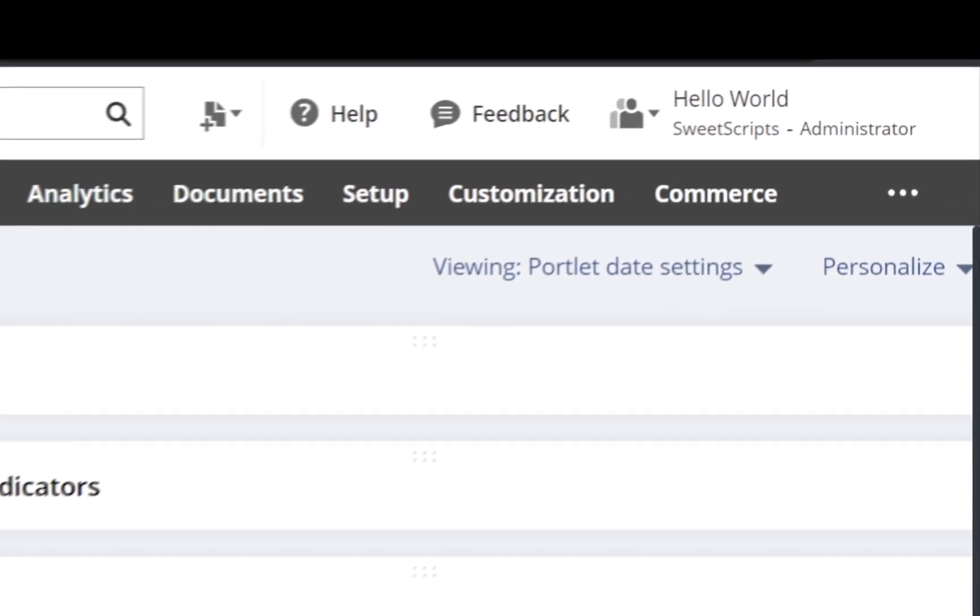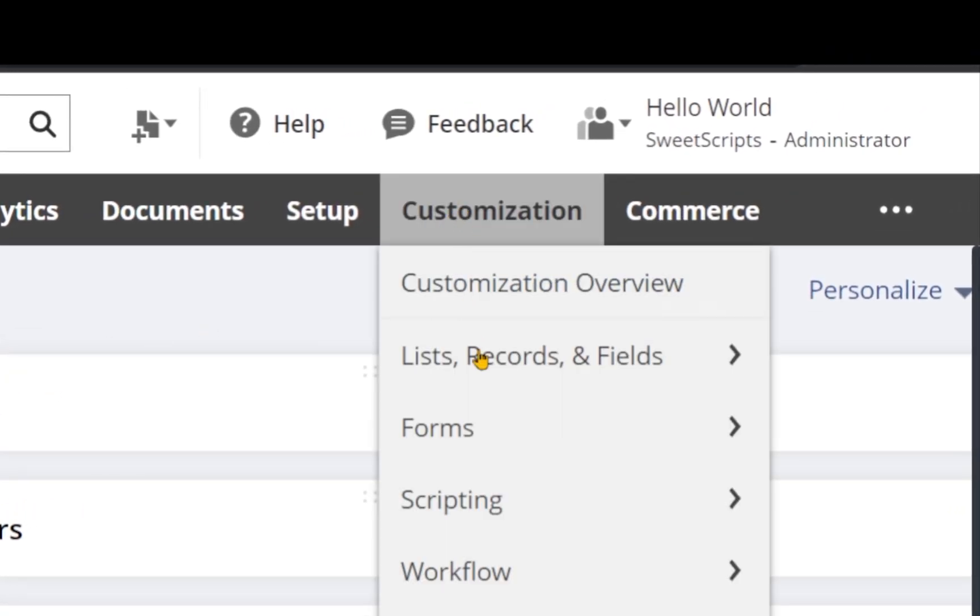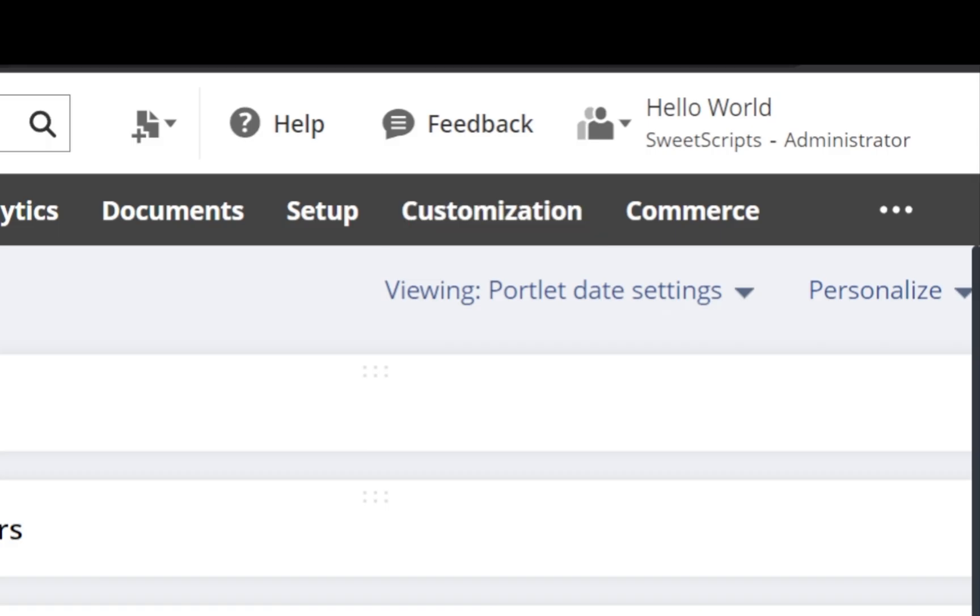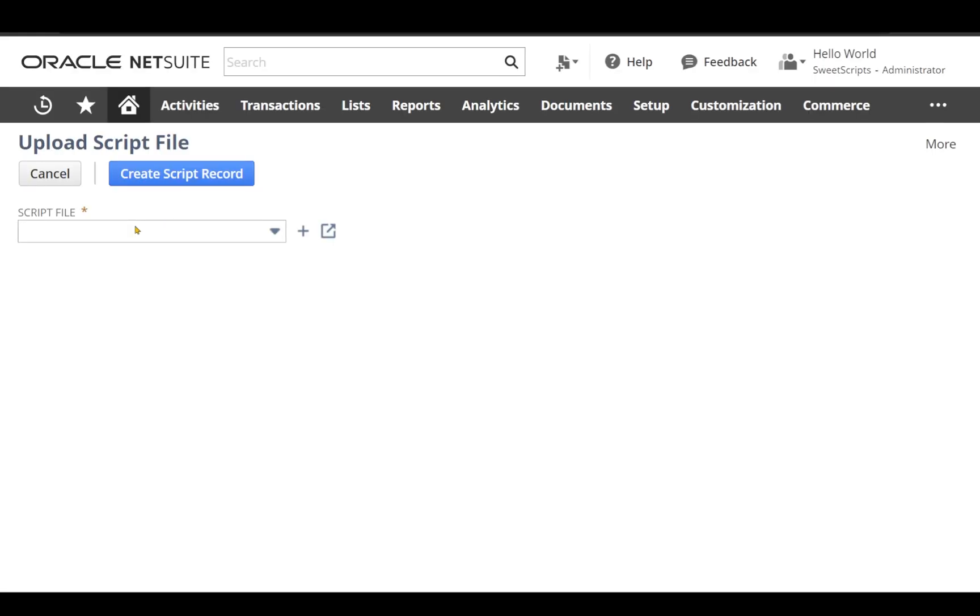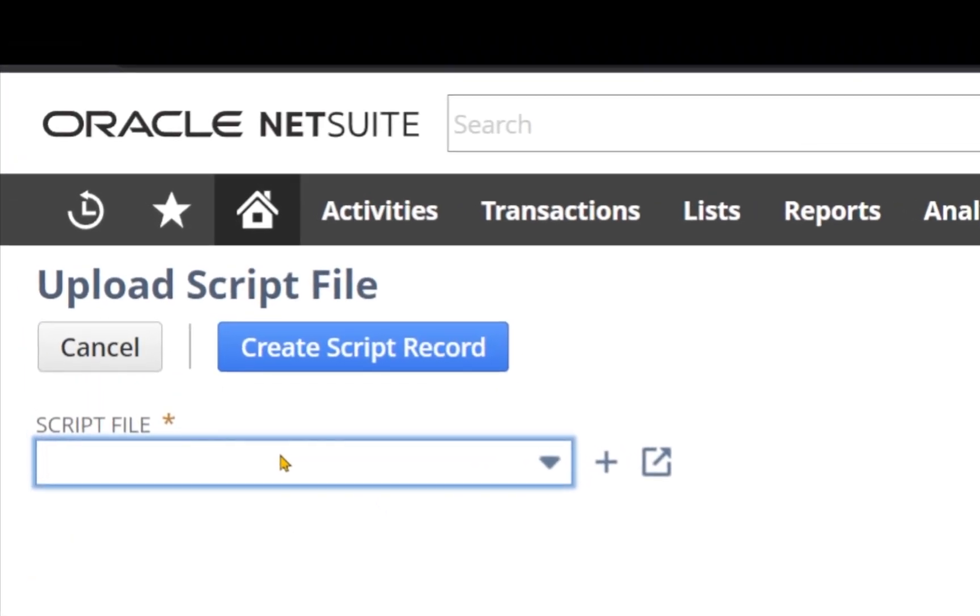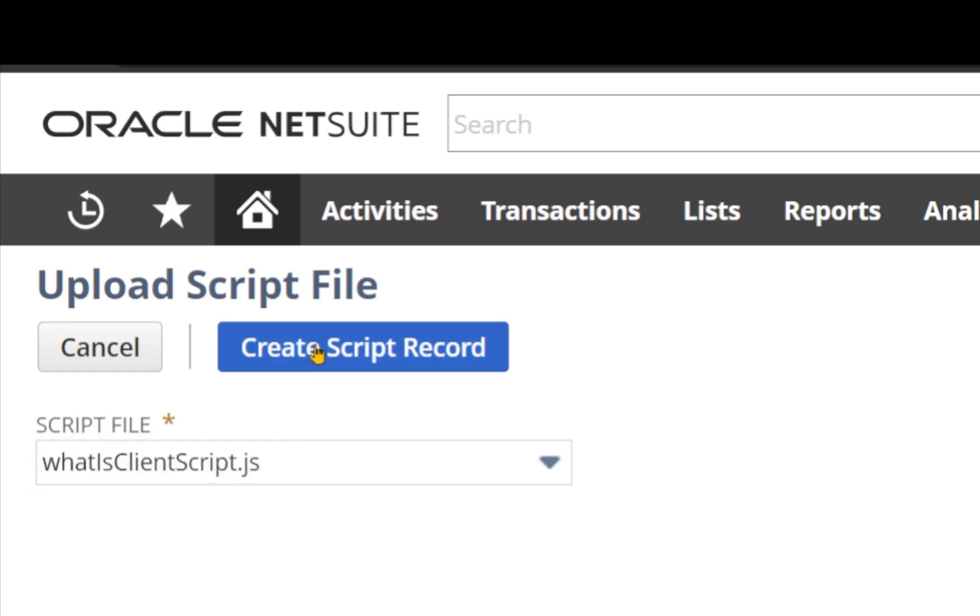In order to create a script record, I'm going to navigate to Customization, Scripting, Scripts and I'm going to click on New. We know what is our file name, so I'm going to search for 'what is client script' and you can see it as recognized. So I'm going to tab off and click Create Script Record.